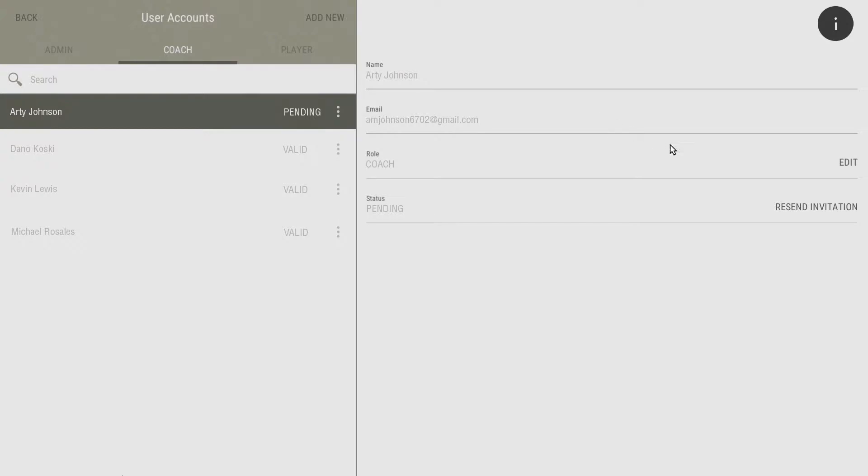You have the option to resend the invitation email by selecting Resend Invitation on the user status row. If a user is listed as valid, it means they have completed the registration of their Go Army Edge account.